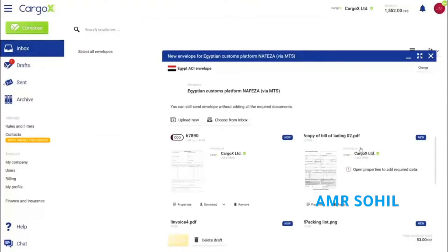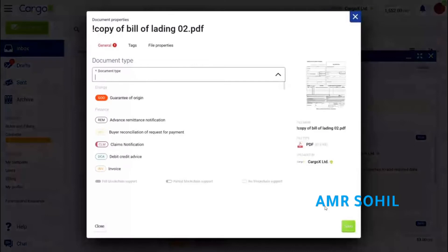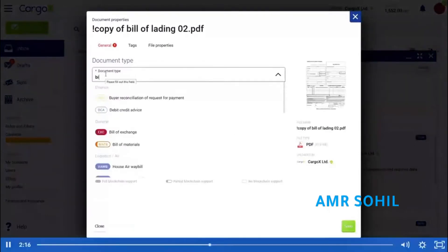Let's repeat this for the remaining three documents. Besides the certificate, I need a copy or a draft of the bill of lading.